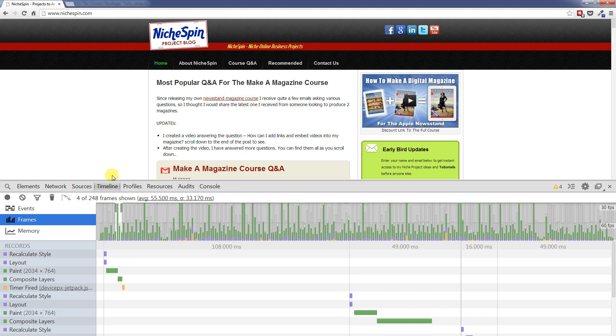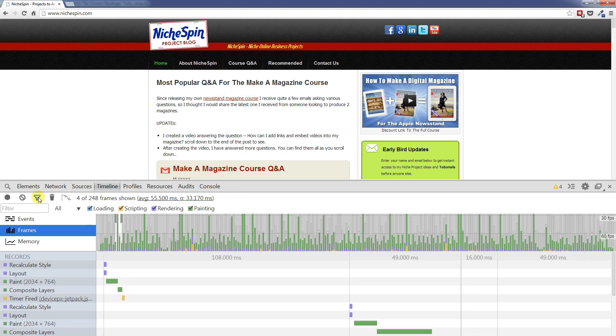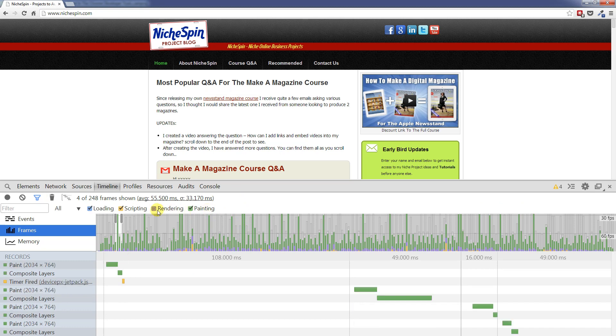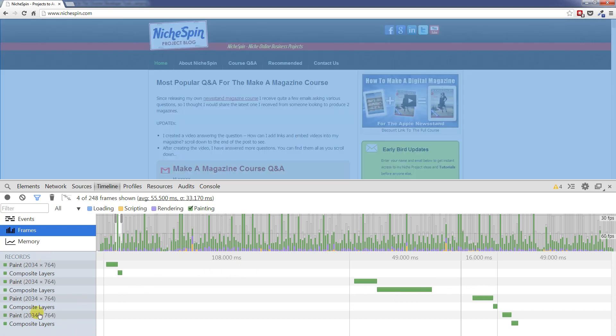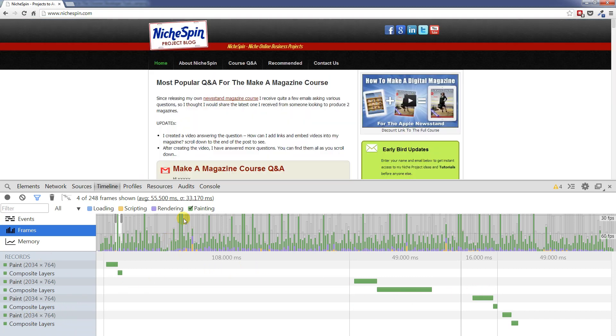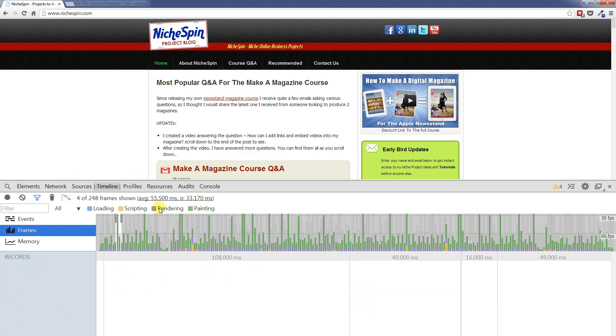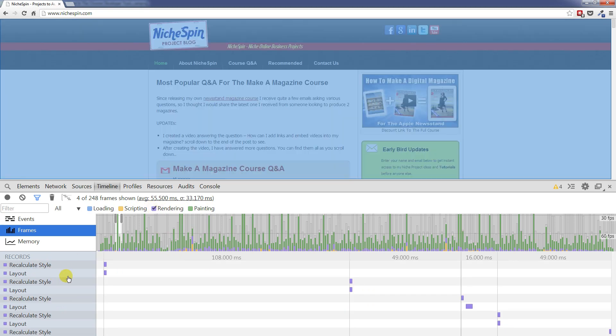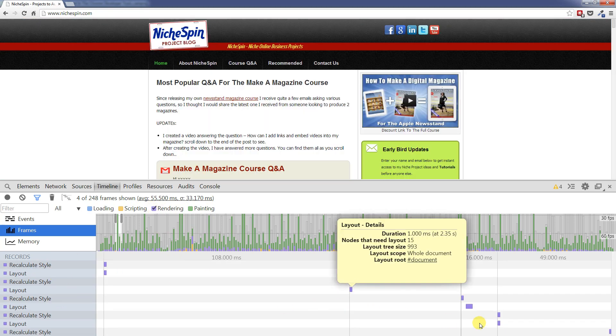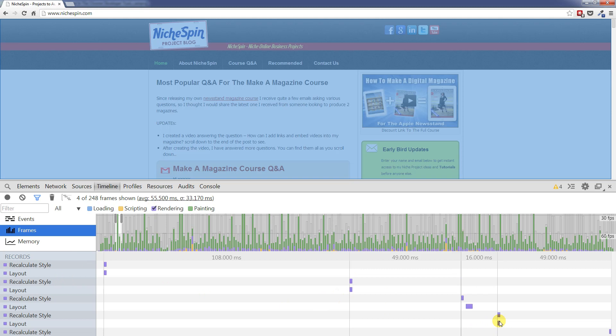So now let's come back down to this filter. If we just want to focus on painting. We can turn off rendering, scripting and loading. There we can see our painting activity that's going on on the screen. Focus on rendering. You can see lots going on there.